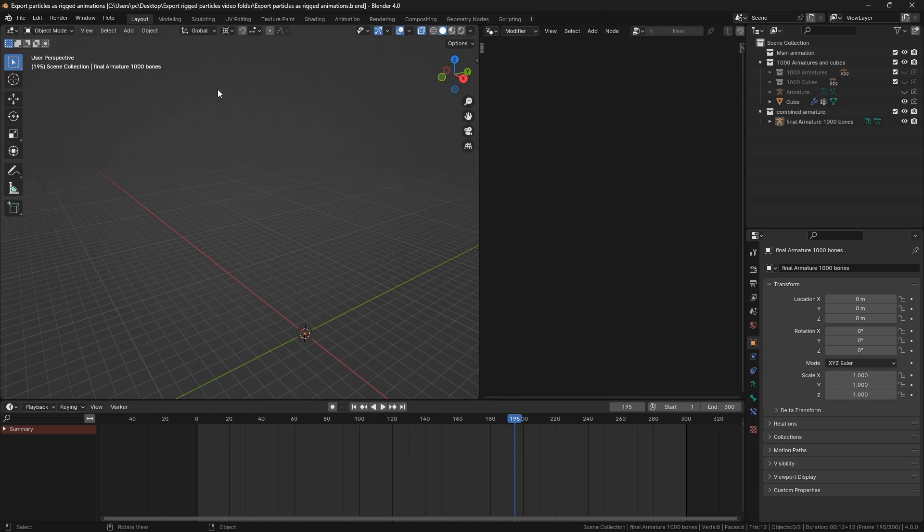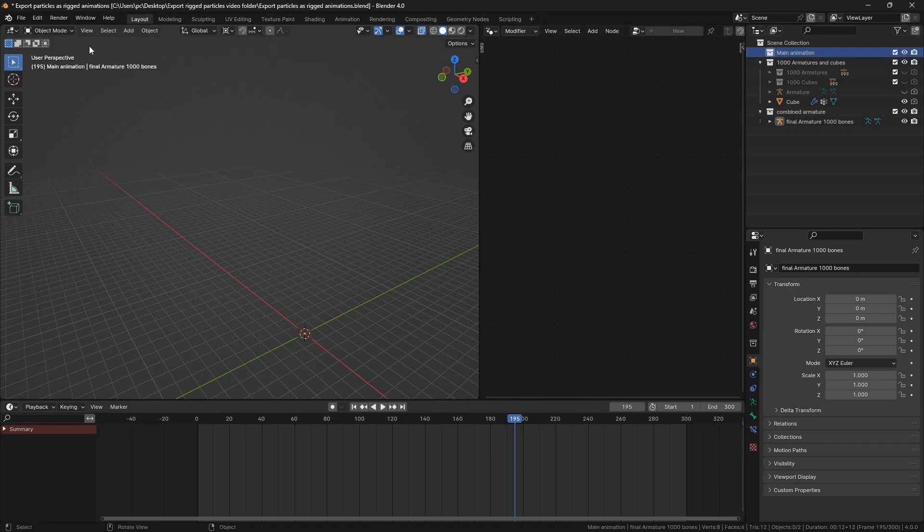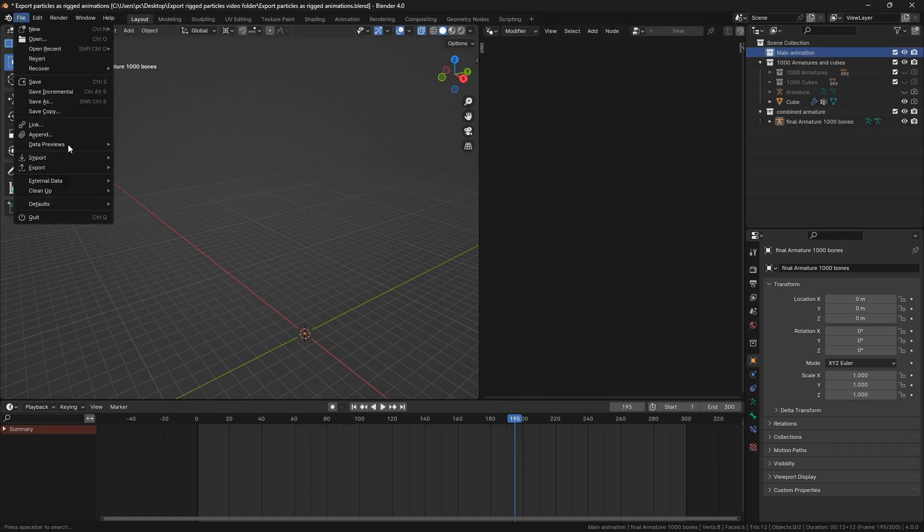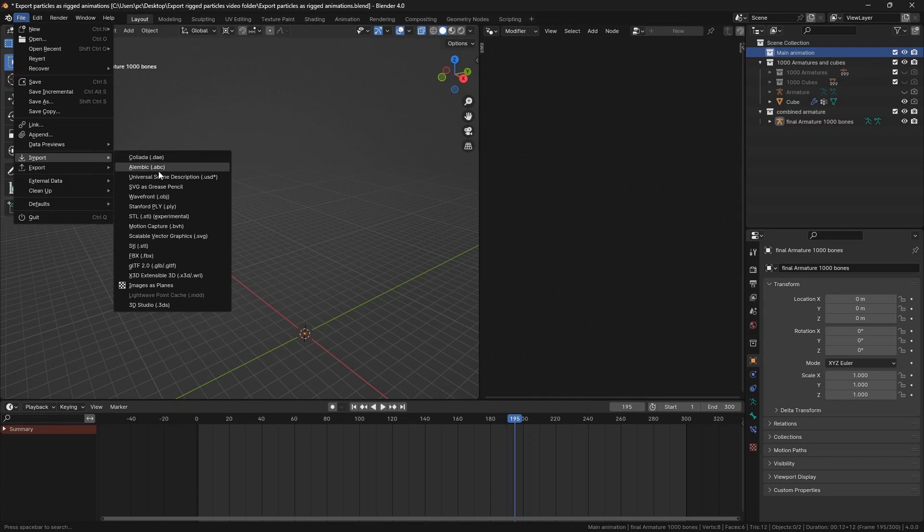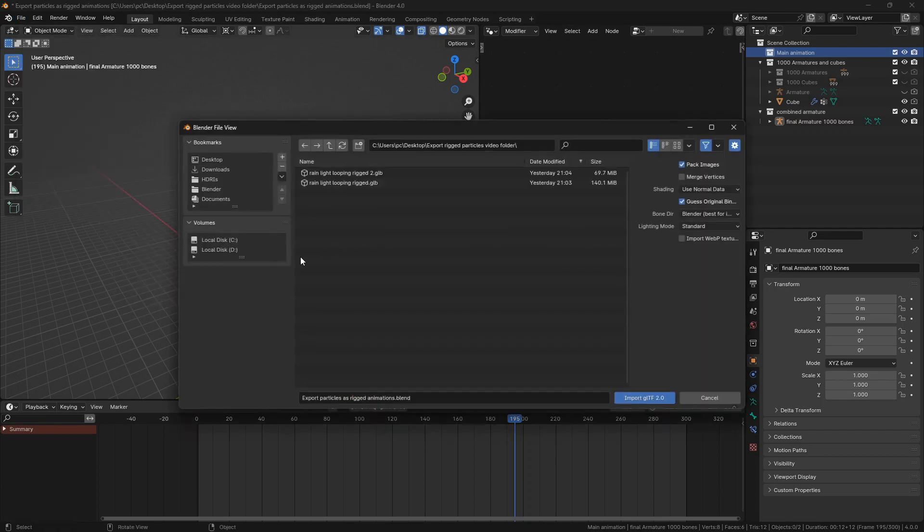Alright, let's begin. So first get the Blender file, link in the description, import your animation. The vertex count has to be the same throughout the animation otherwise weird things will happen.